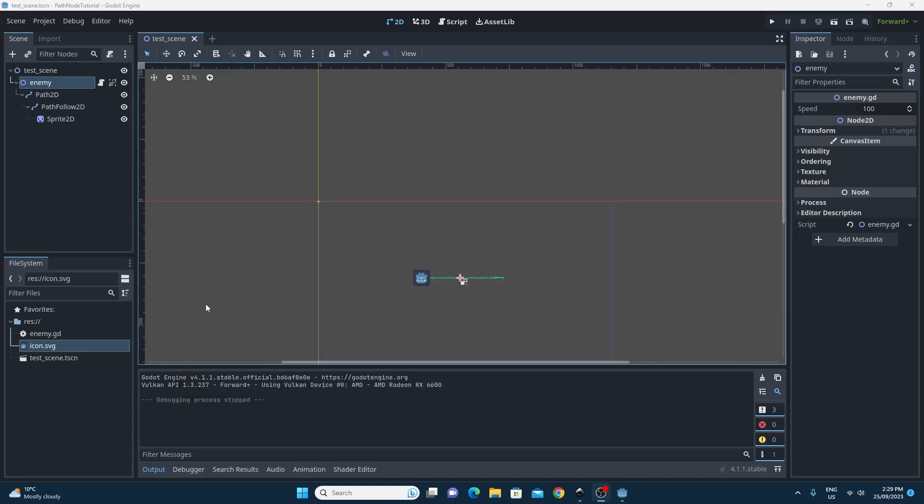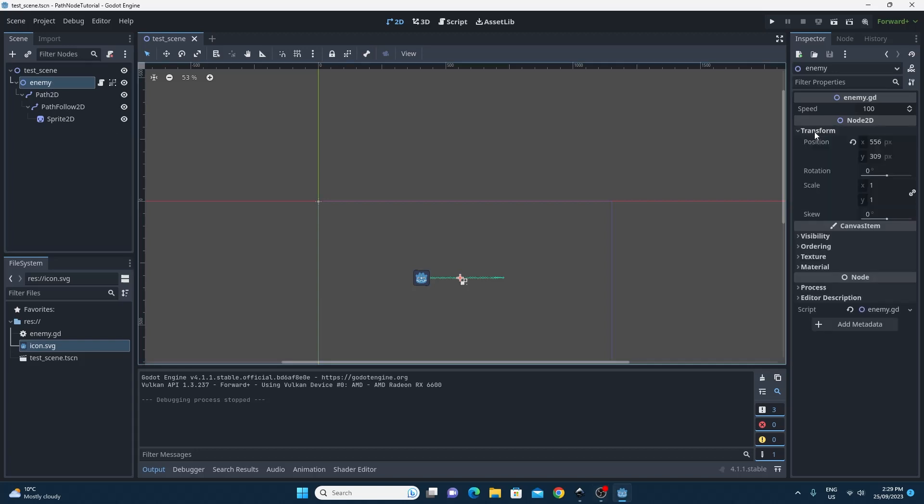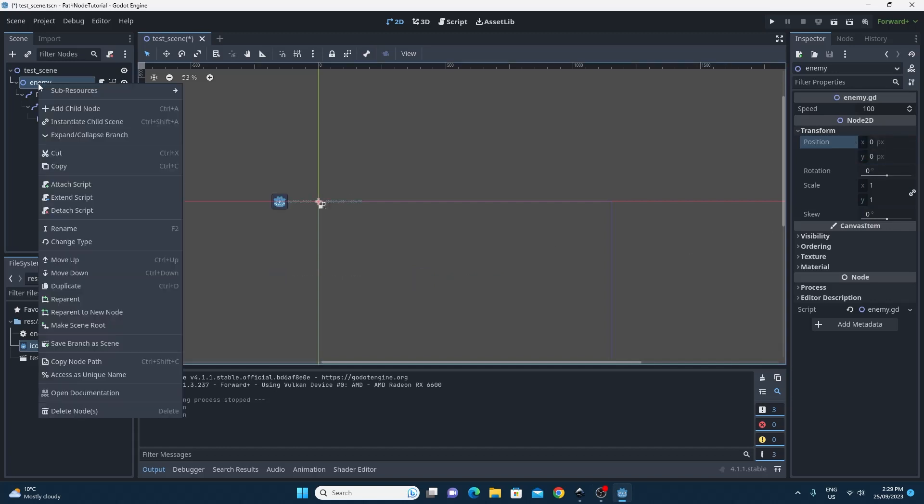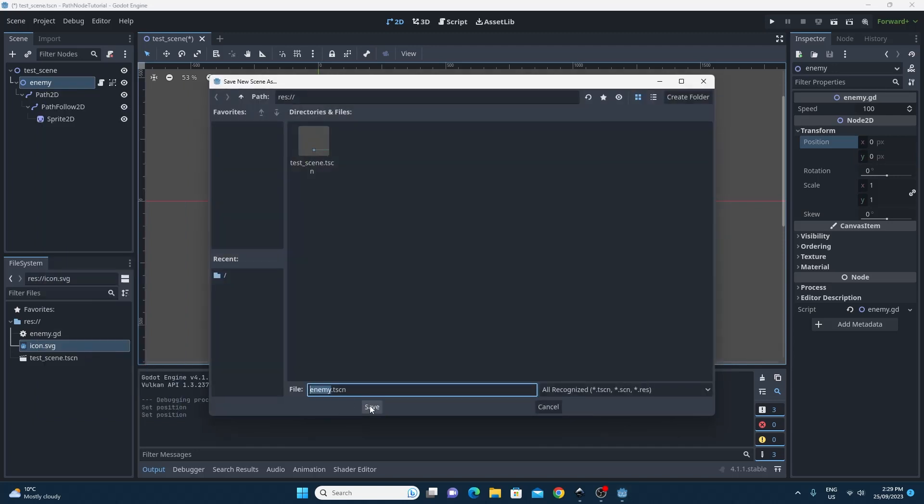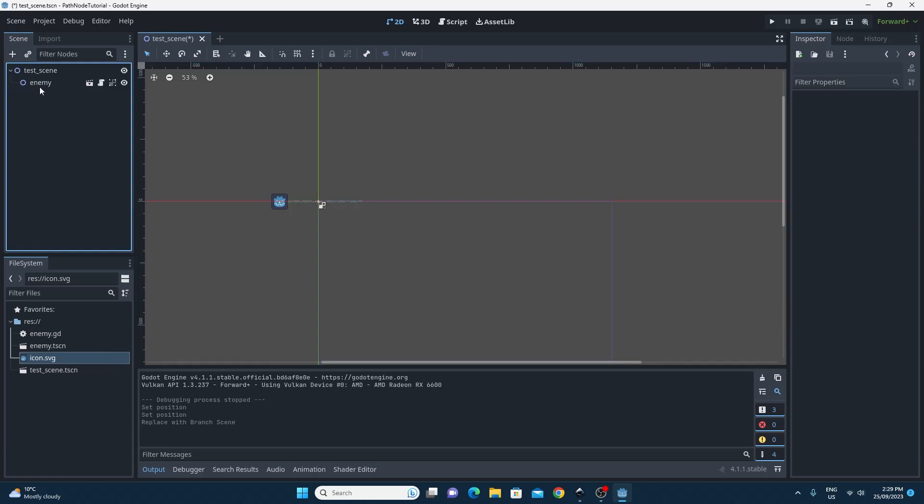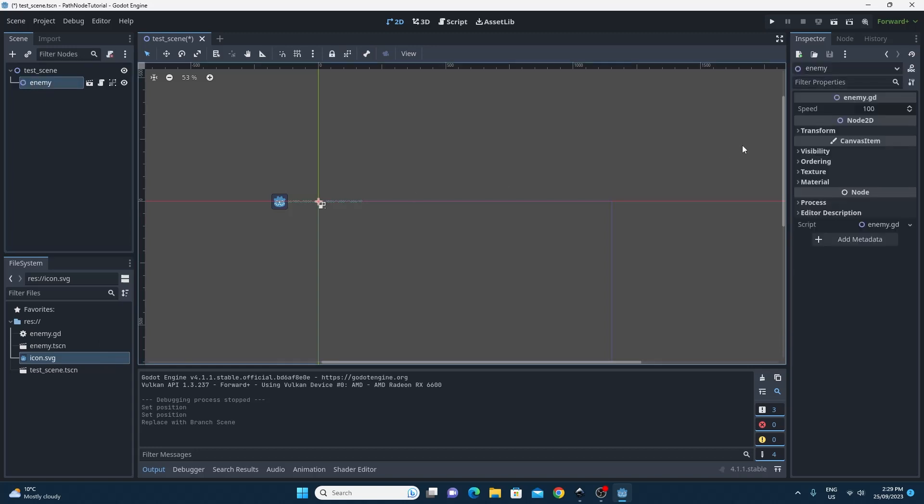The next step here is to turn this into a reusable prefab. So I'm going to move it back to the center of the world again before I do that so I don't get an offset for the prefab. Just right click and save branch as scene. I'm just going to call this enemy. Now we've got this enemy.tscn.